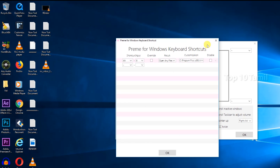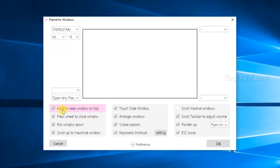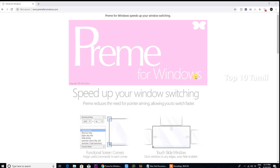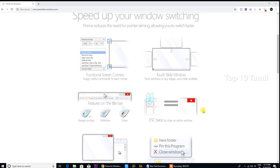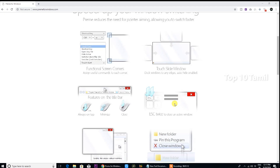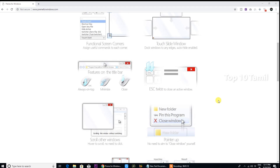If you want to set any shortcuts, click on the keyboard shortcut. If you want to know any shortcuts, you will need to know them. If you want to use a very useful application to control your windows, this shortcut is very helpful.